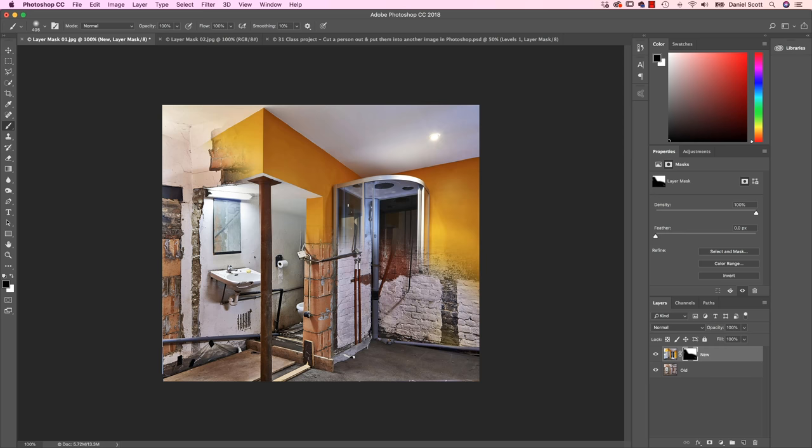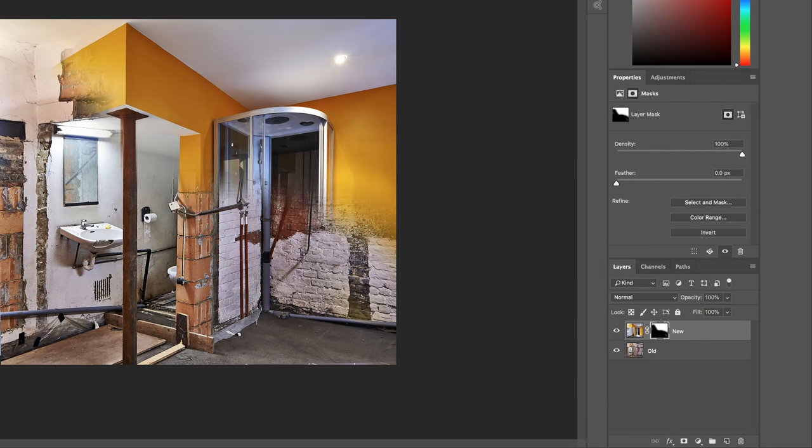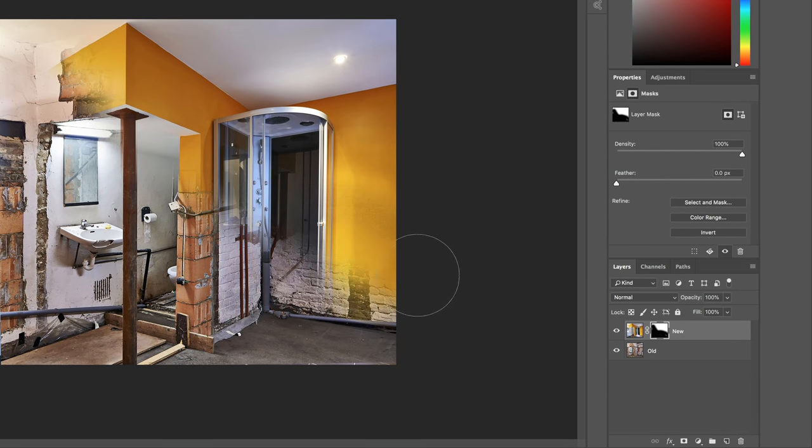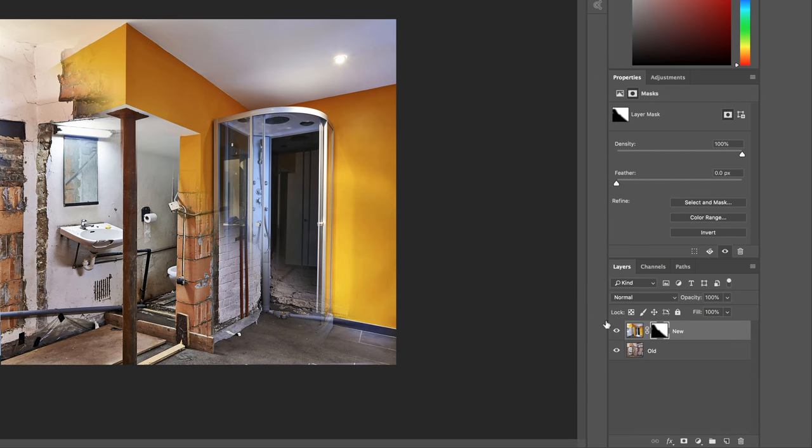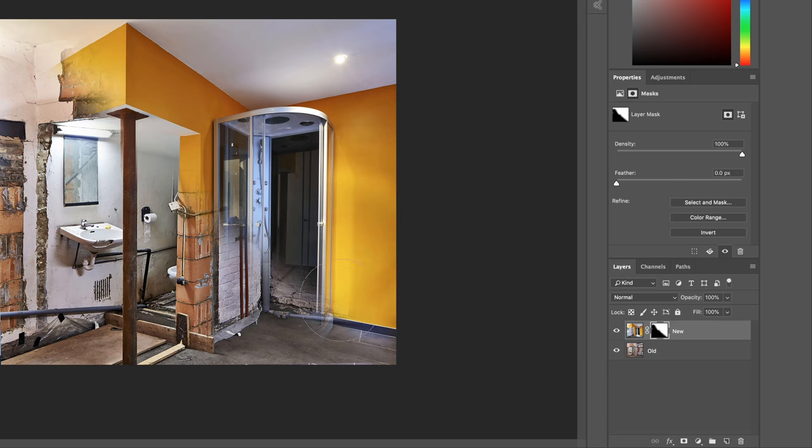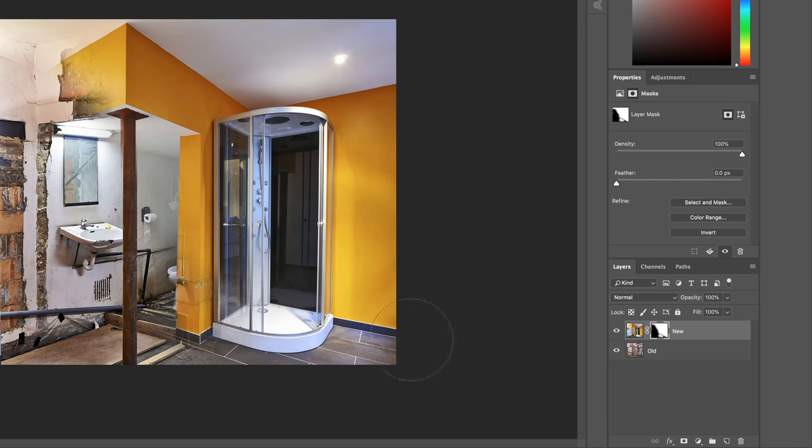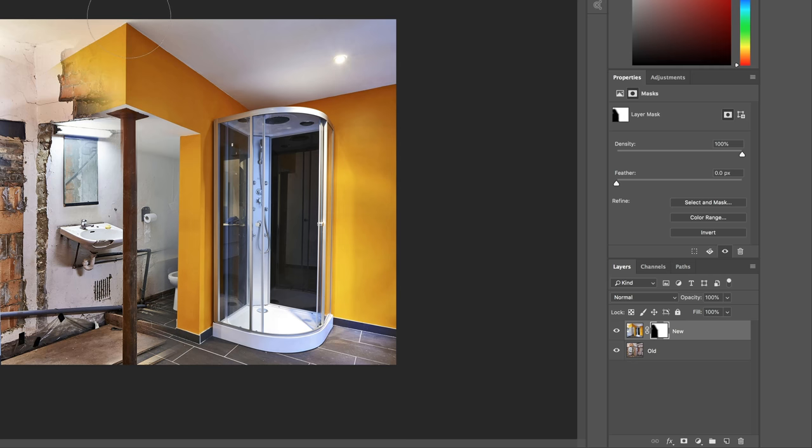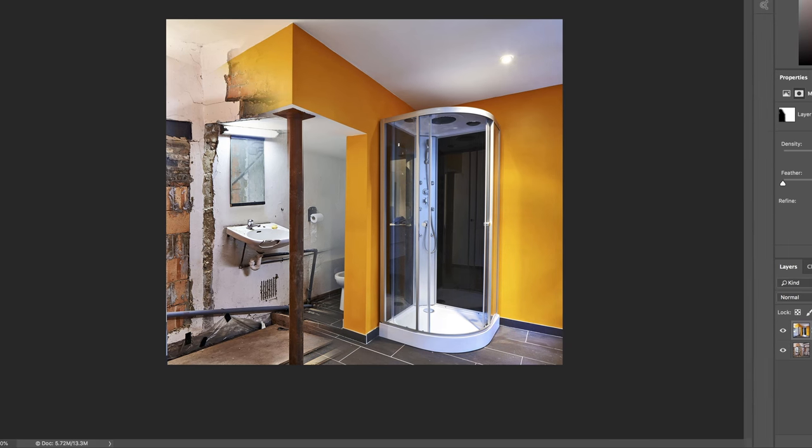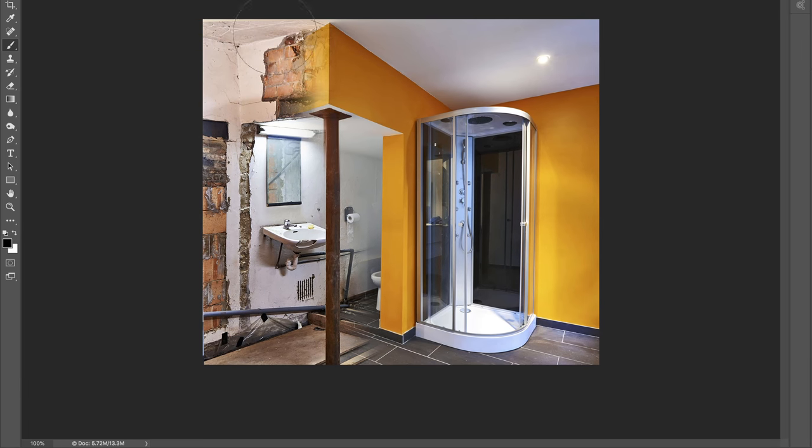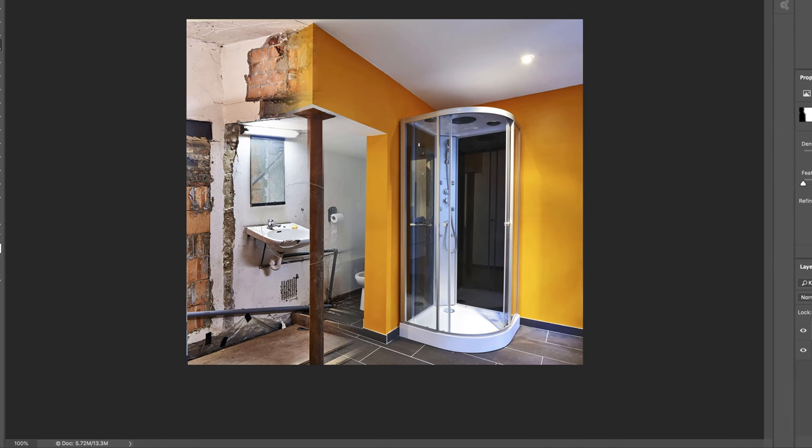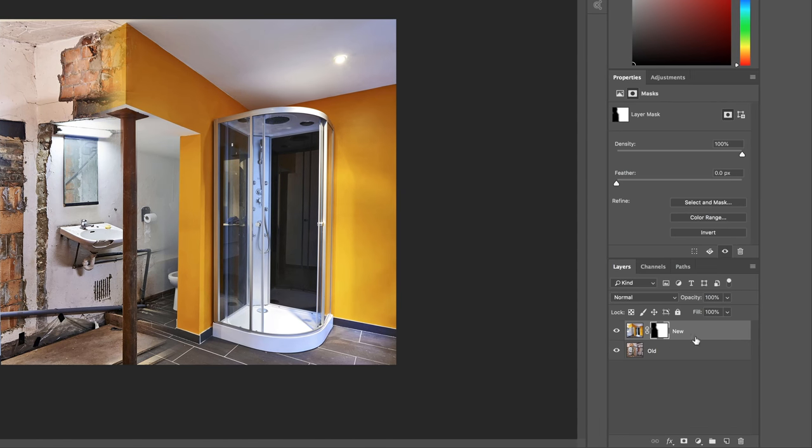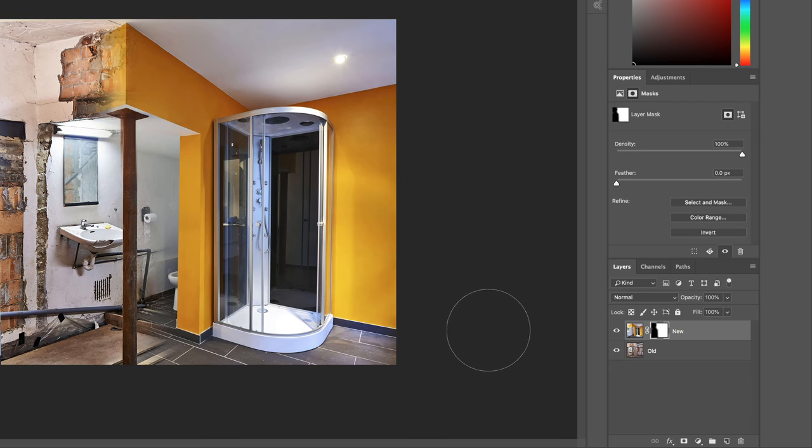So if I want to show things through again, I just switch white as my foreground, and watch this, and watch where I'm painting. Can you see if I paint on that, it starts bringing things back through. It's just a really easy way to kind of decide on what you want through, and what you don't. I kind of like that. I might switch to black again, and just paint out that bit there.